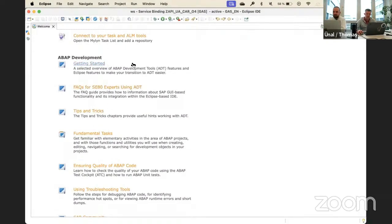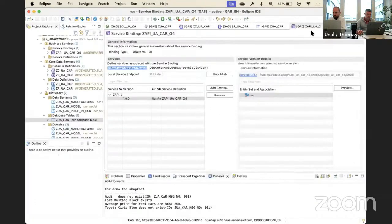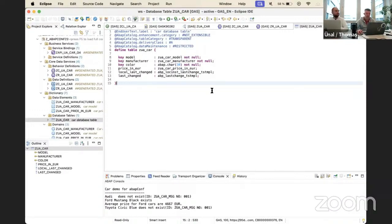With that, is there anything you want to add, Thomas? Looks good, I think we're through. You have two minutes left, but if not — thank you, Thomas. Thank you, Inal.